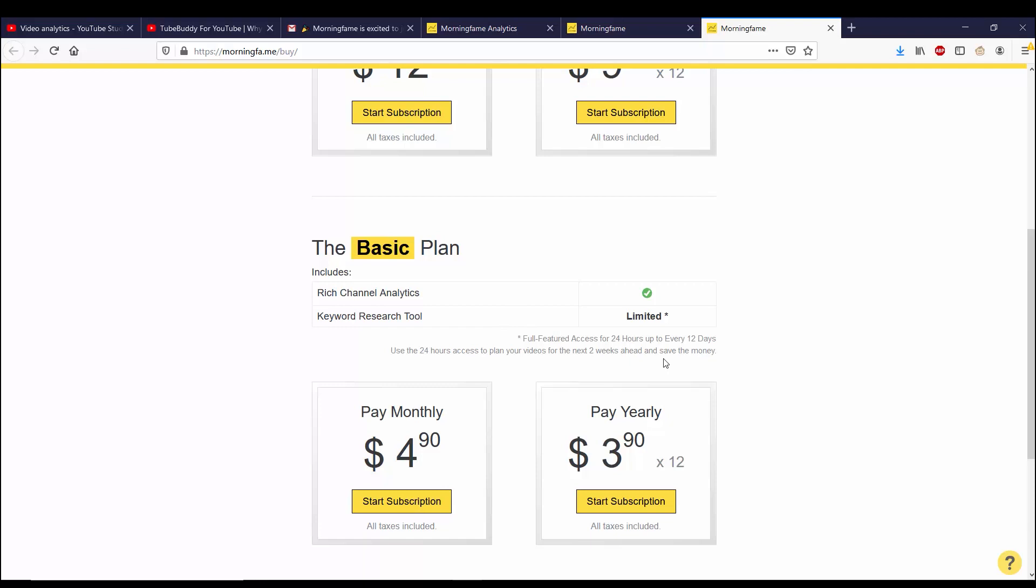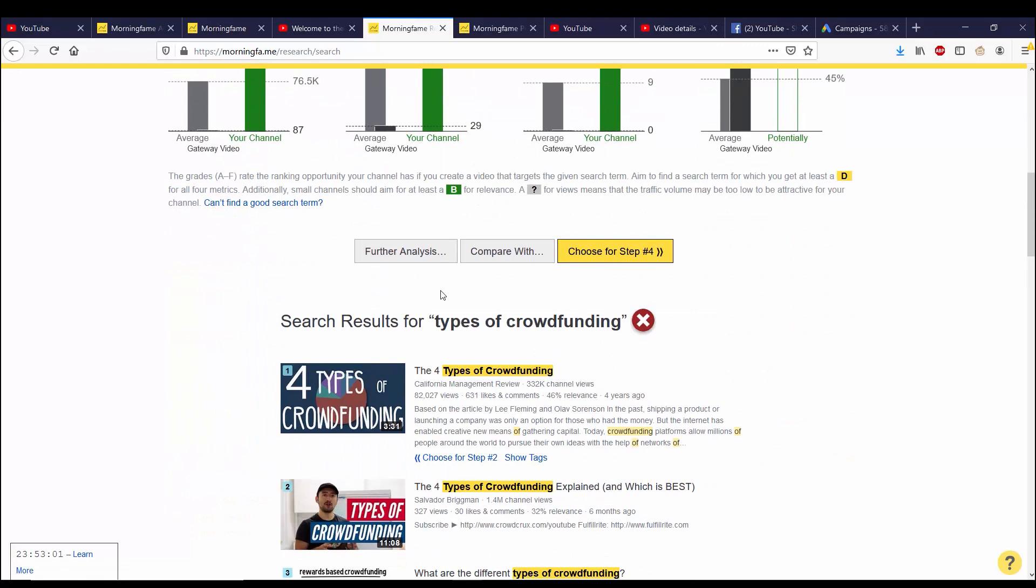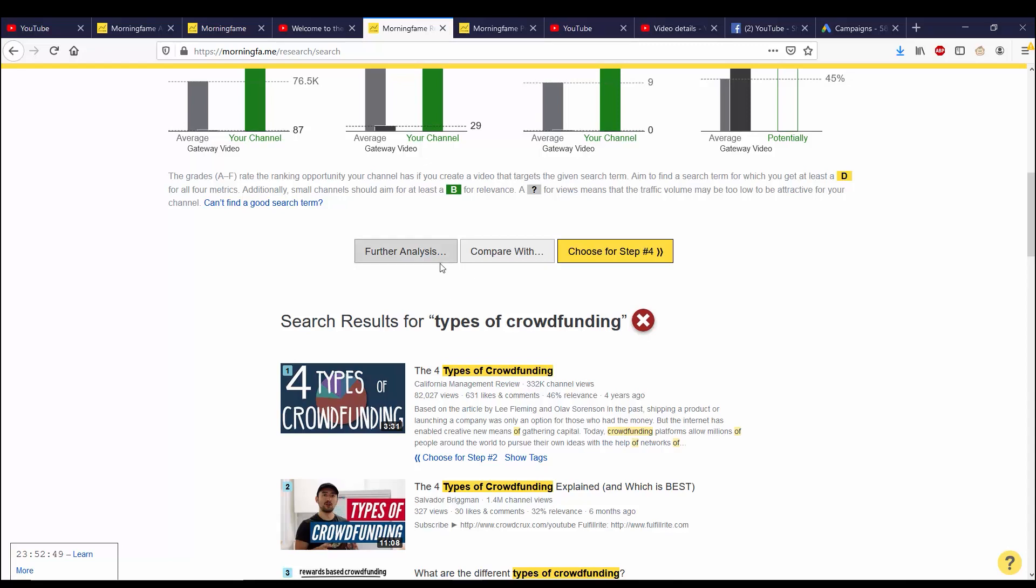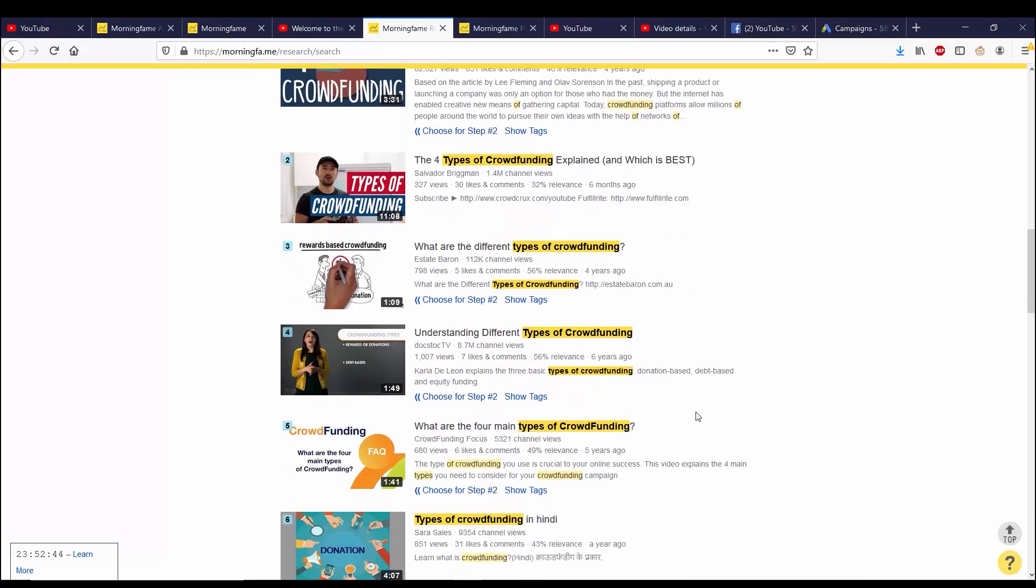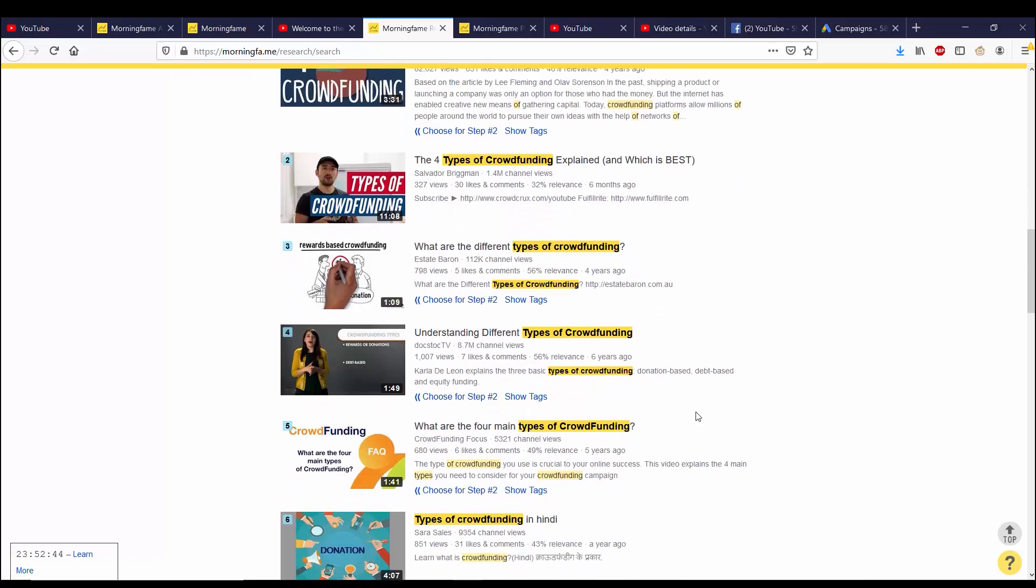In the research tool, sometimes the search results aren't always accurate. Morning Fame's search results might be different than YouTube's. It's not to a point where I just completely don't like it or anything, but it is worth saying. No research tool that I've used so far is 100% in that regard, and I've used VidIQ and TubeBuddy as well.